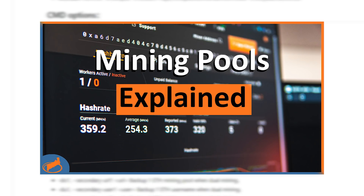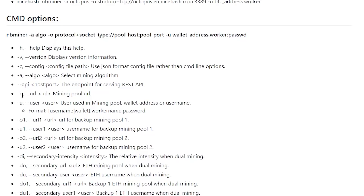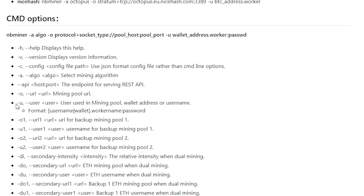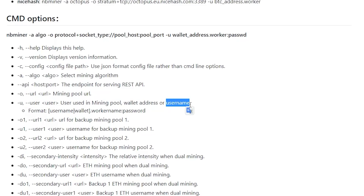The next important command is '-o' or '--url', which specifies your mining pool URL. You can select any mining pool — I have a full video on mining pools linked in the descriptions. There's also '-o1' and '-o2' to specify backup mining pools, so if pool one goes down pool two kicks in. The maximum is three pools total. After the pool, you have '-u' or '--user' which is your wallet address. In some scenarios you'd use a username and password with your pool, otherwise just use your wallet address. This also applies to '-u1' and '-u2' for backup pools.